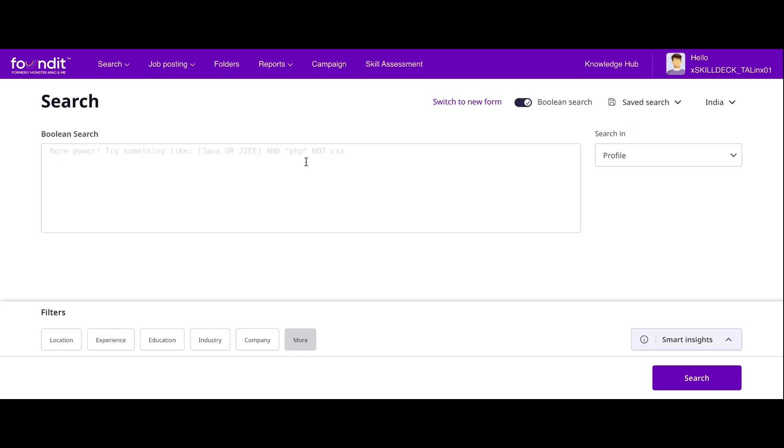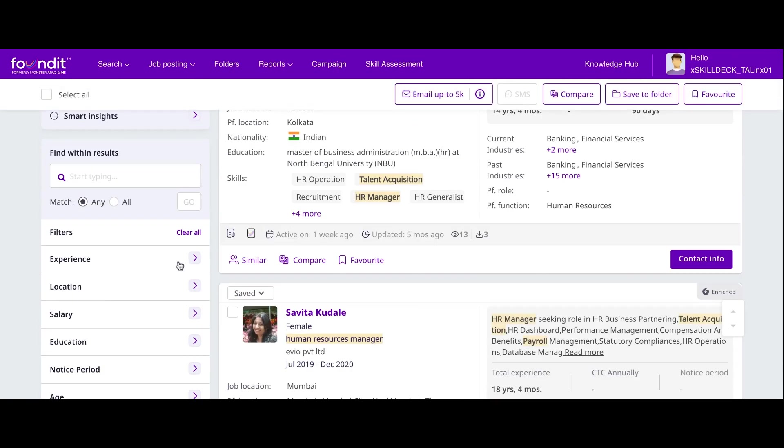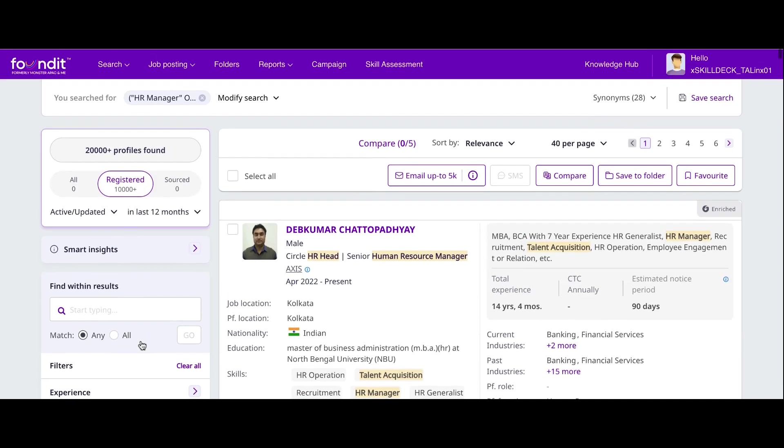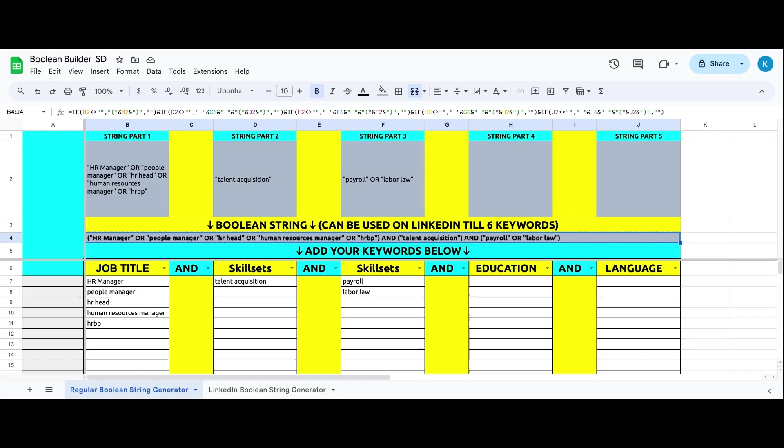The Boolean whatever we have copied - search. And here we have a result. Now experience, locations, salary, notice period, age - for that you have filters. Boolean should always be with the combination of title, synonyms of title, and skill set.